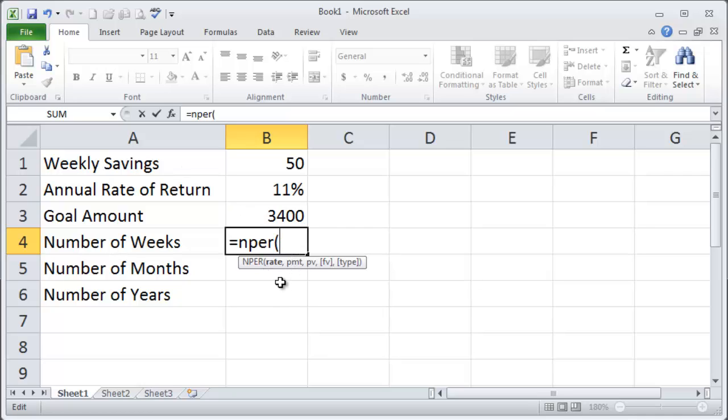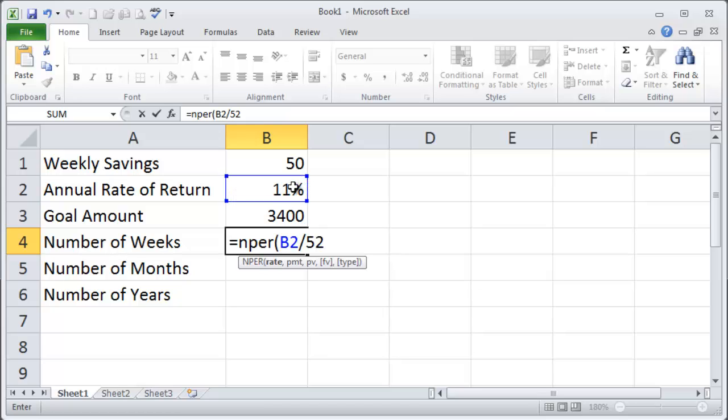The first parameter it wants is my rate, my rate of return, my interest rate. So I'm going to click on the cell that contains my annual rate of return and I'm going to divide it by 52 and that will give me my weekly rate of return. I'm going to do weekly compounding. I'm adding money every week. Then a comma.